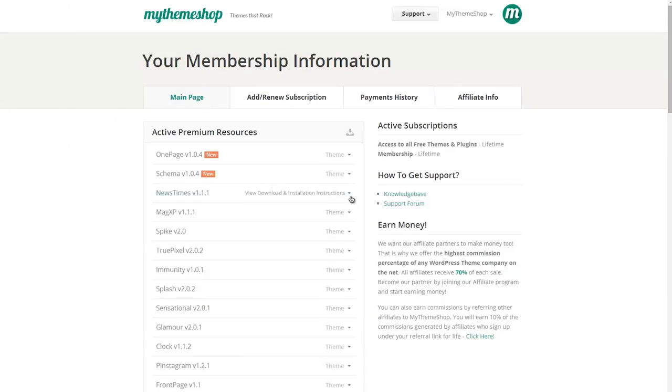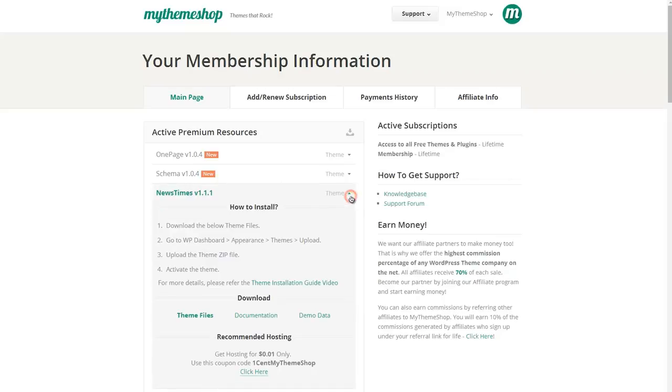Find the theme you're using. I'm using NewsTimes so I'm going to drop that down and you can just download demo data there.